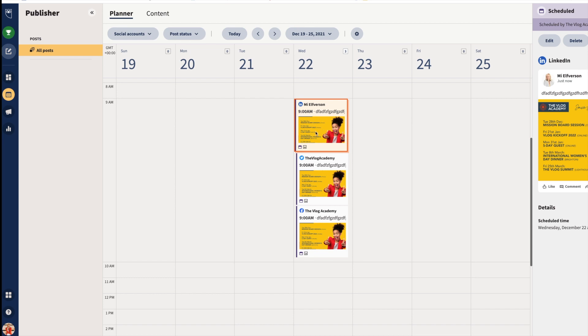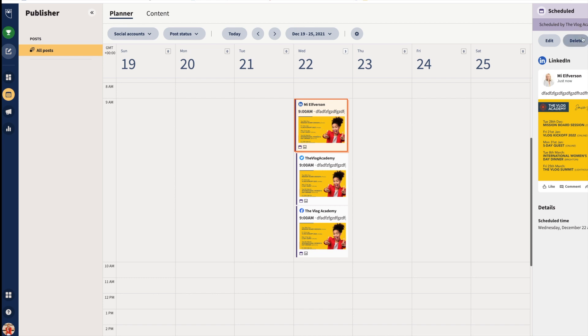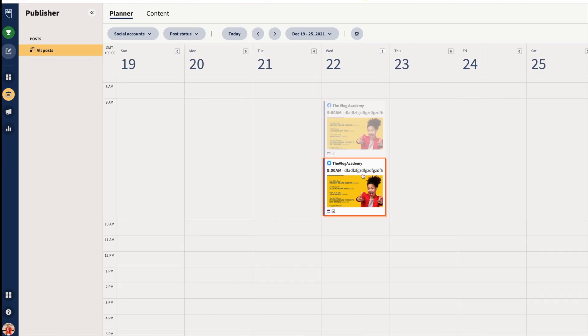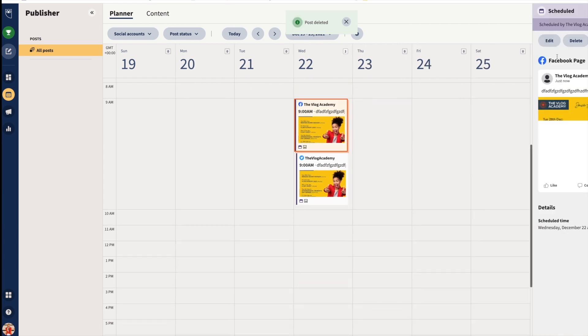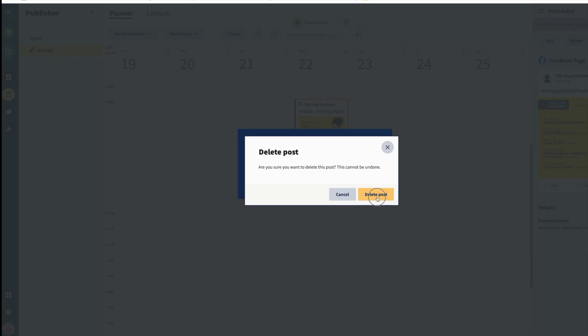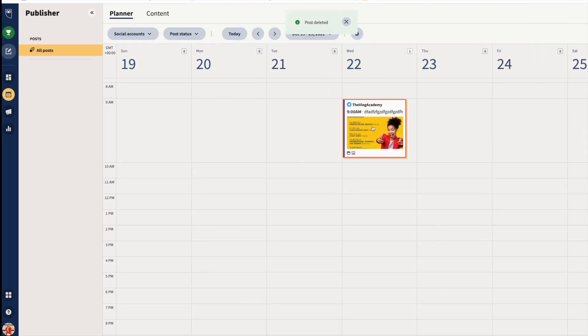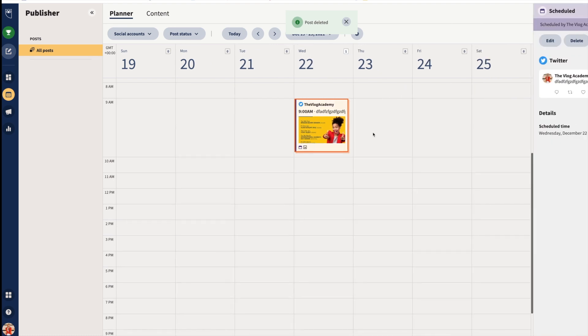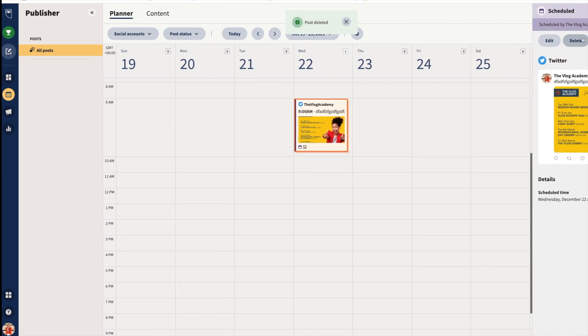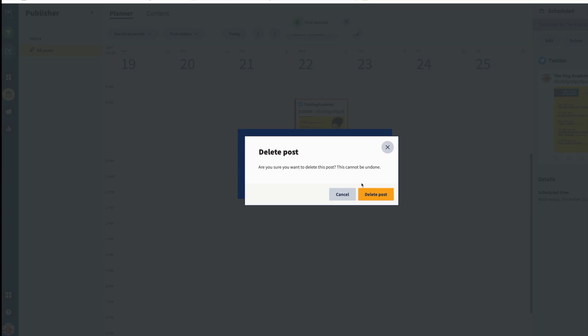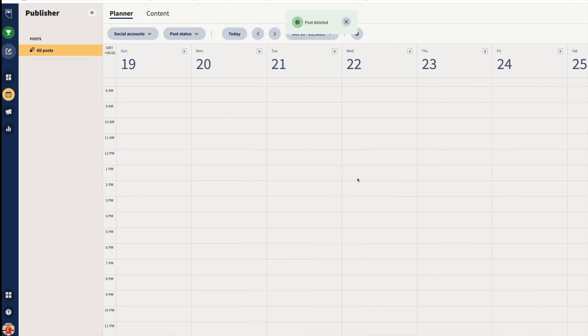I'm going to delete this now for obvious reasons, one at a time. There we go. Delete Twitter as well. That's all done.